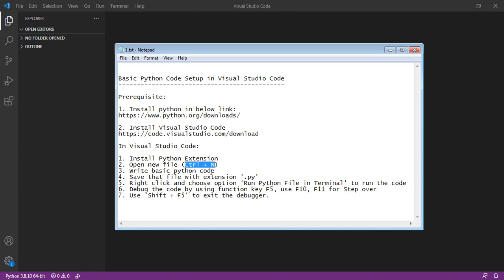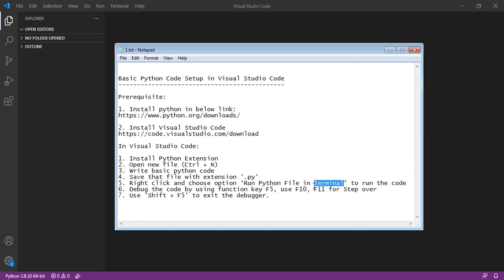Once the Python code is ready, we can save it with the .py extension. Then we can run the Python code by choosing the option 'run Python file in terminal'. We can get this option by right-clicking the file.